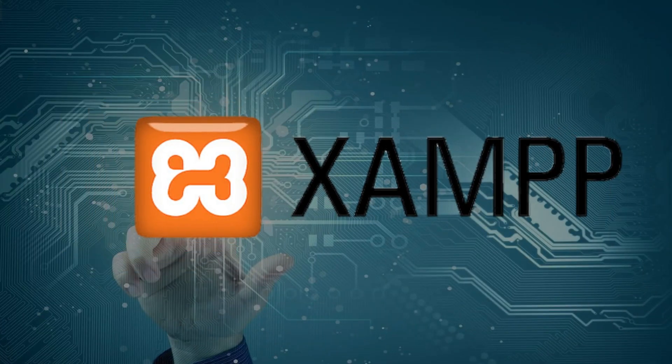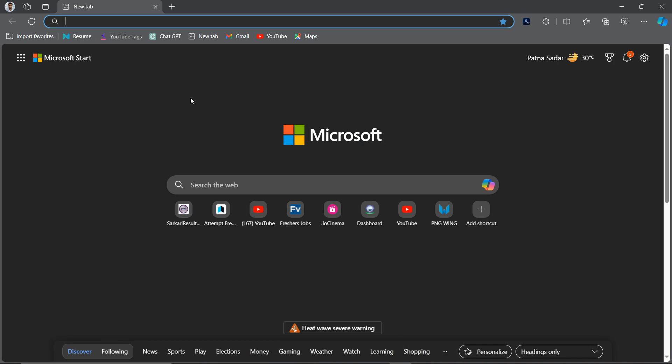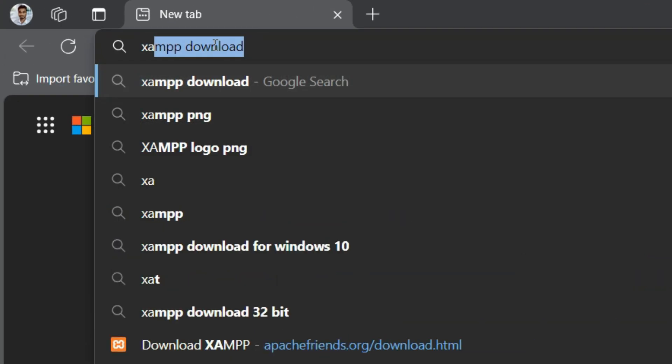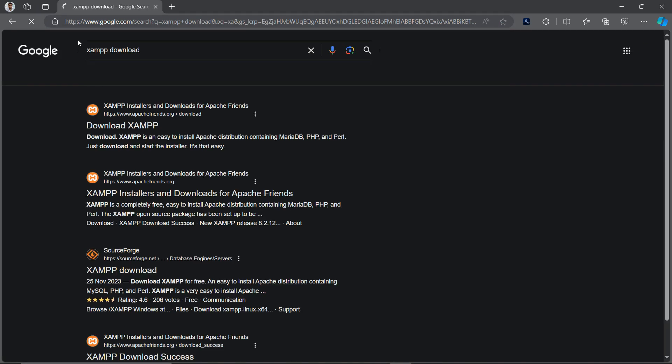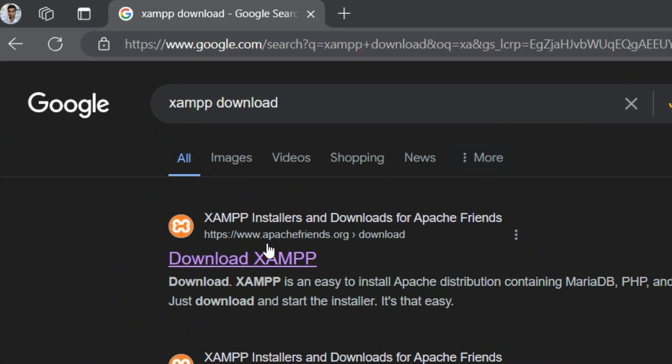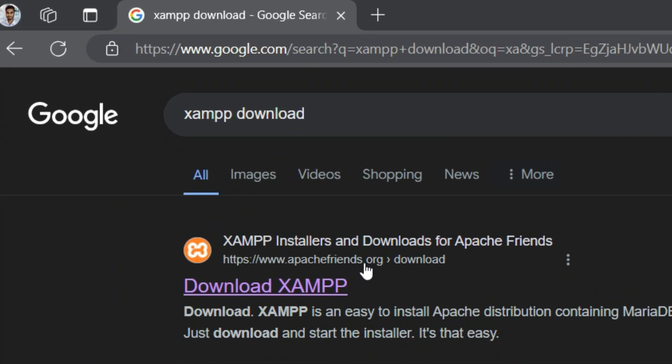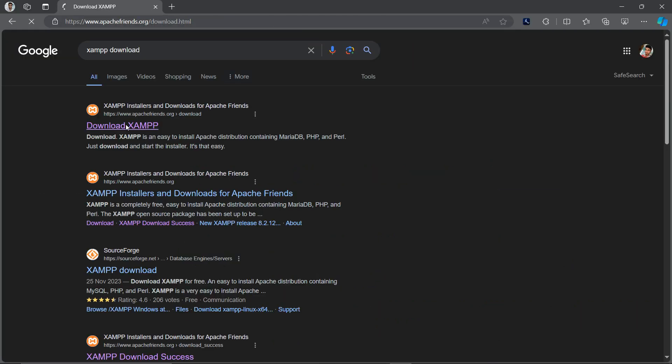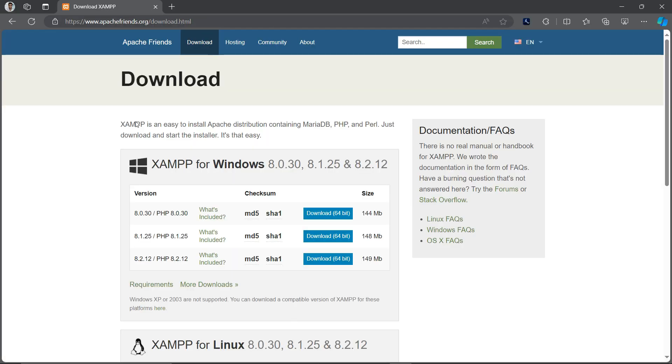For this, just open any browser. I am using Edge browser, you can open any browser and search XAMPP download. Then the first link will come from apache friends.org, click on this.